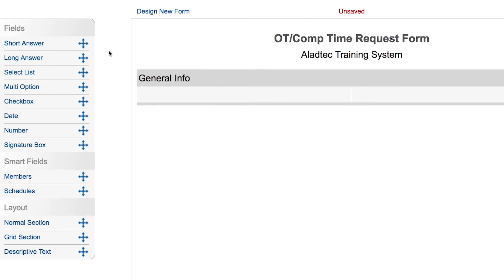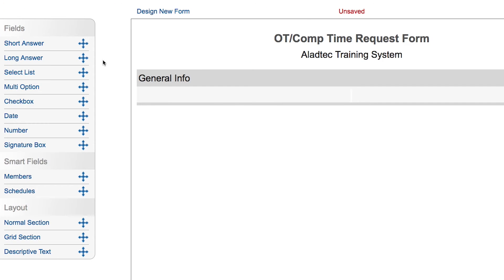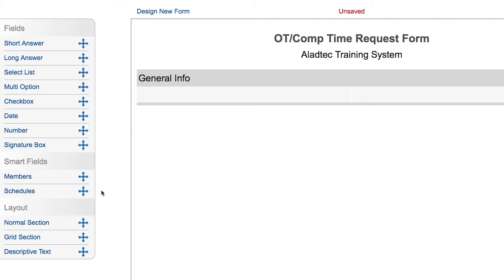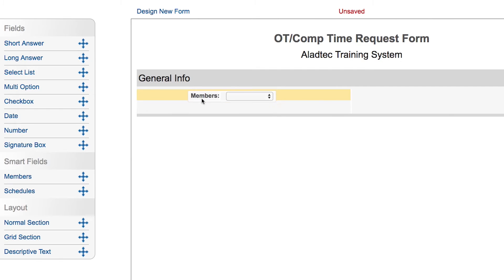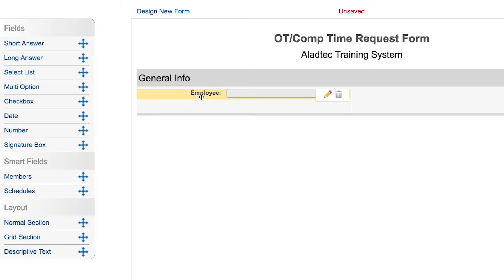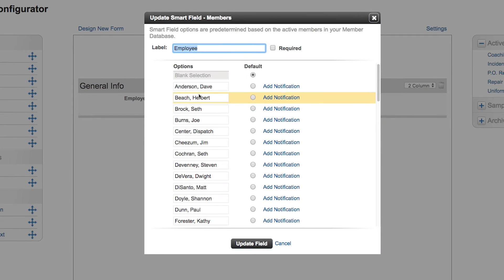We have different types of fields here such as text fields with short and long answer, list option fields such as select list, a multi-option list if you need to select more than one, checkboxes, date fields, number fields, a signature box that we'll put in for people to sign off, and we have smart fields available that are pre-filled with options from your system such as members. Let's bring that one in right now and say when they're filling out this field please choose which employee this overtime is for. You can hover over that to get the option to delete it or edit the field, and you'll see it's pre-populated with all the members from your active member database.